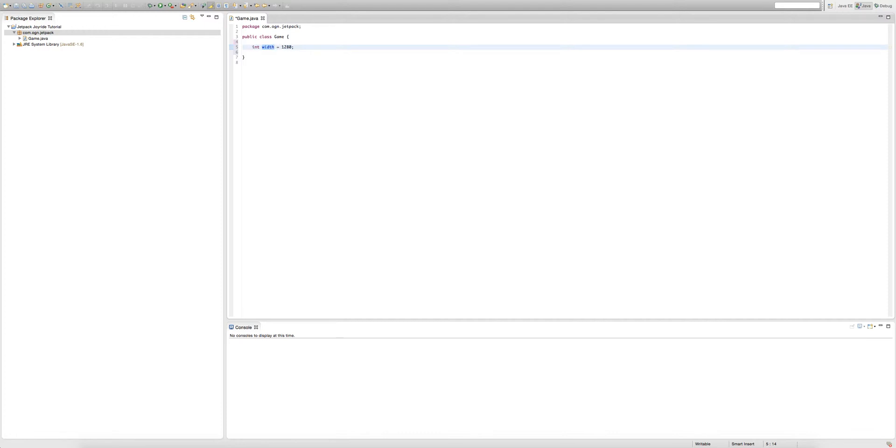Now I'm going to explain what public means. In the future, we're going to be having lots and lots of classes in our game, not just our game class, like maybe our handler class, our keyboard input class, our player class.